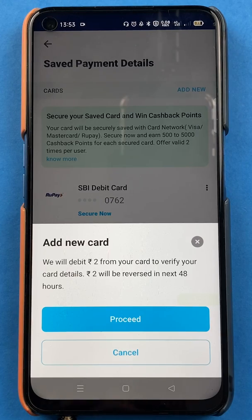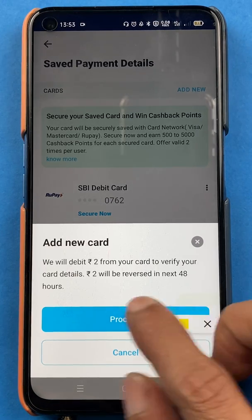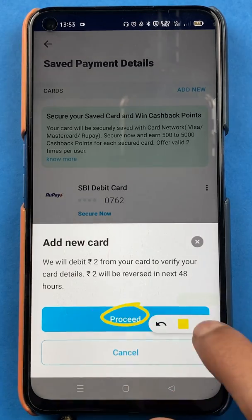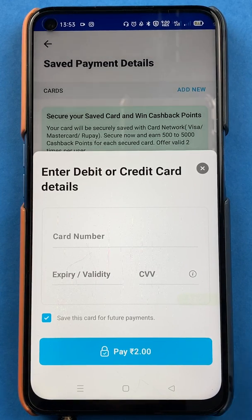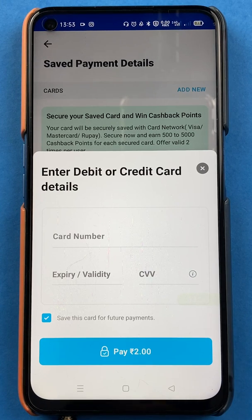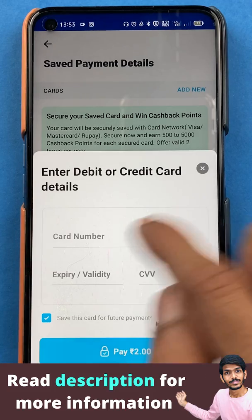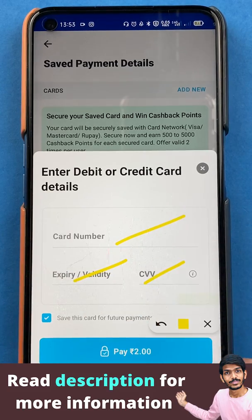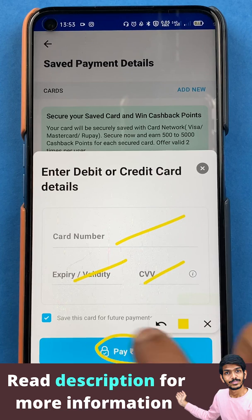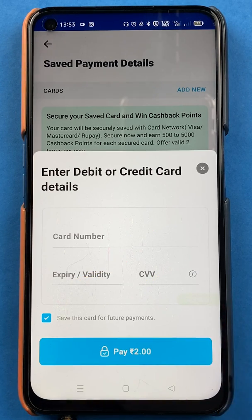I'll simply click on Proceed. The next screen is to enter your debit or credit card details. You have to fill in all the details here — select your bank and enter the card number, expiry date, CVV — and at the end you can click on Pay.